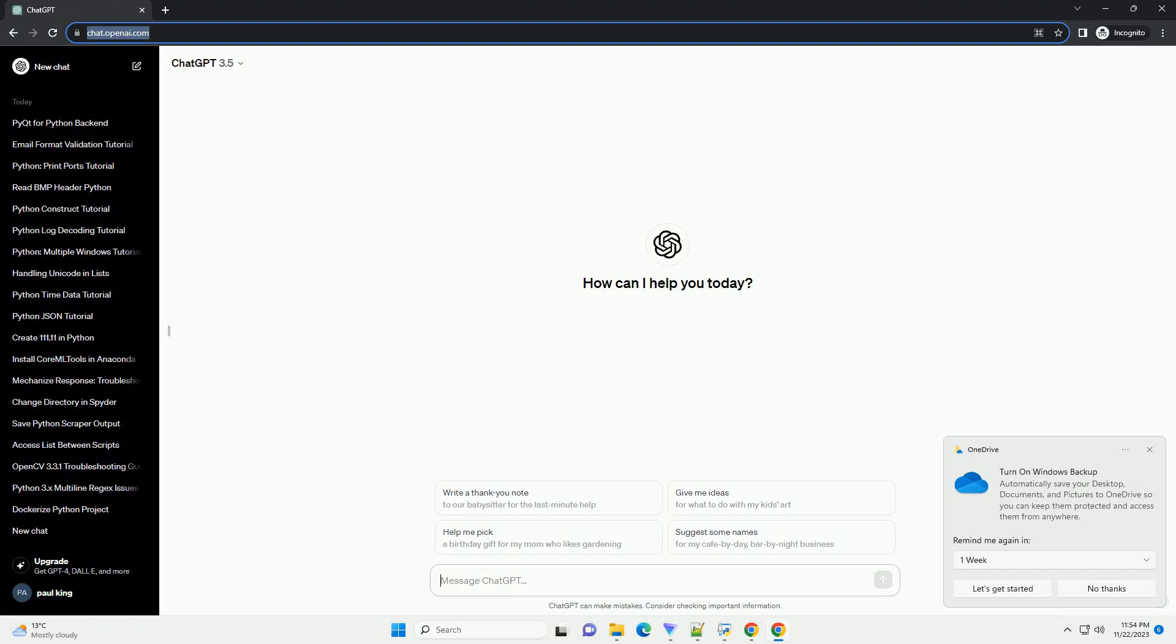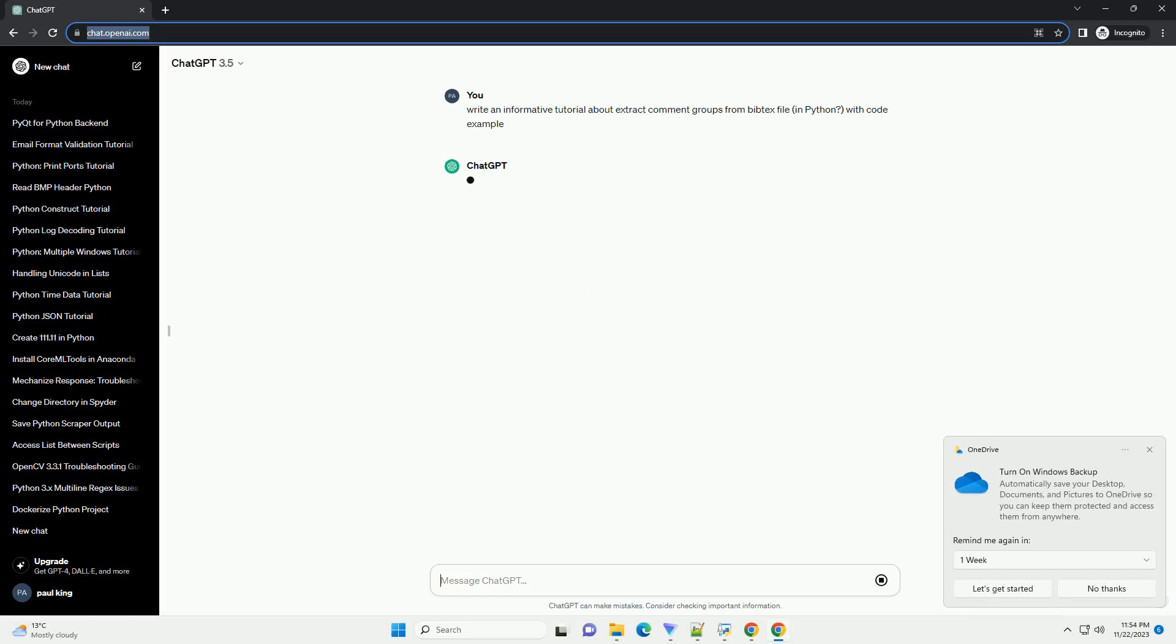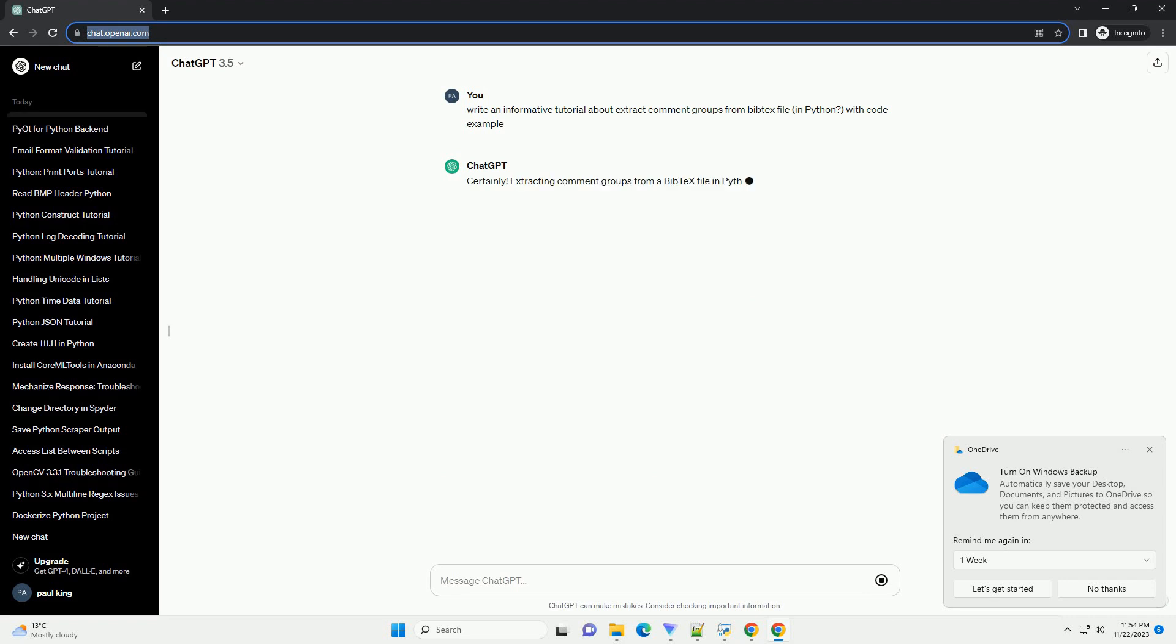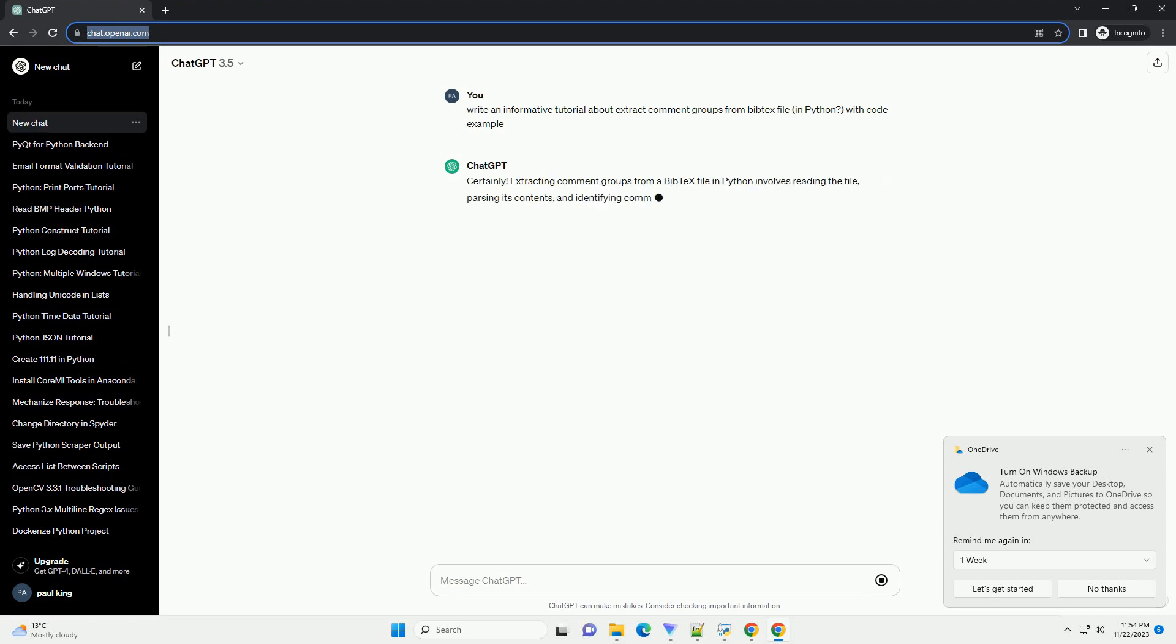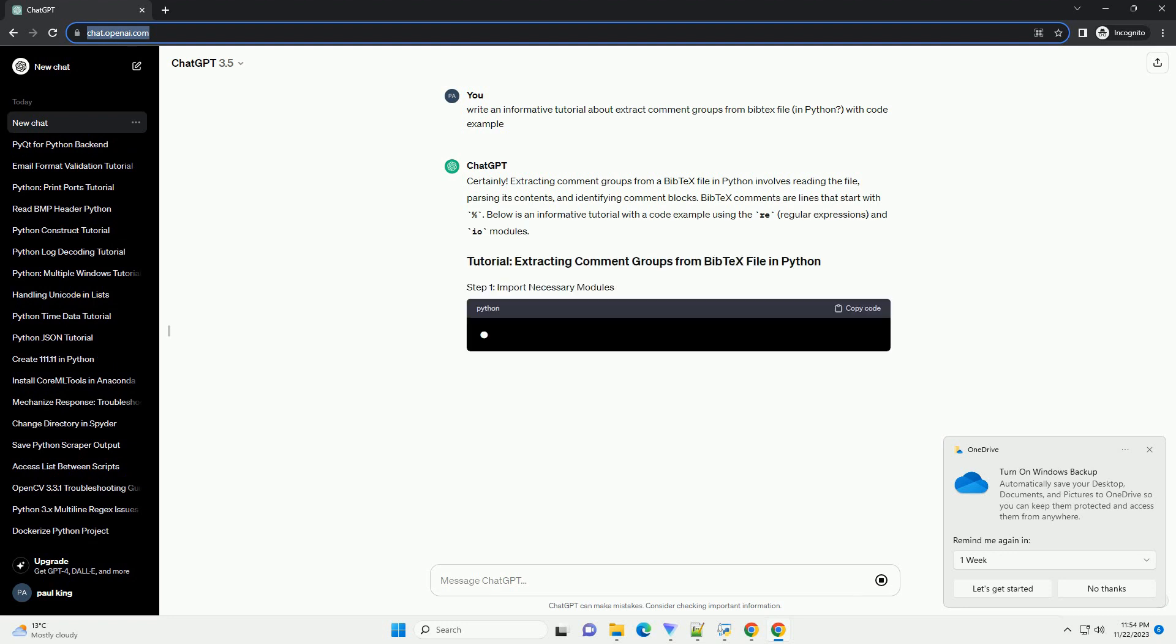Please subscribe and you can download this code from the description below. Extracting comment groups from a BibTeX file in Python involves reading the file, parsing its contents, and identifying comment blocks.